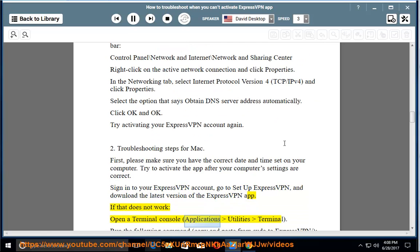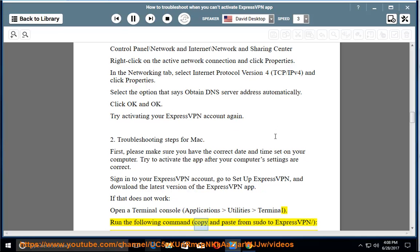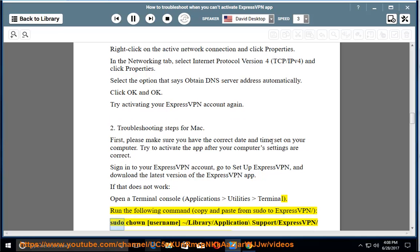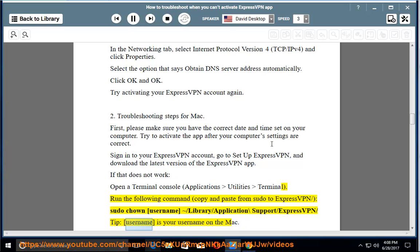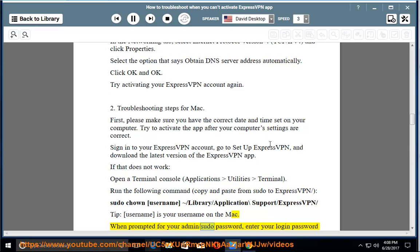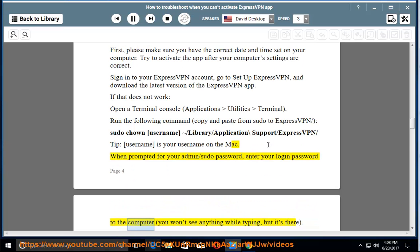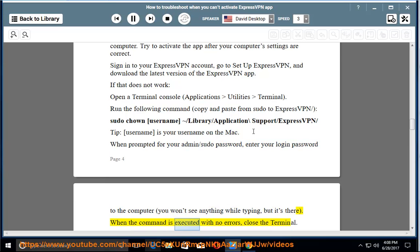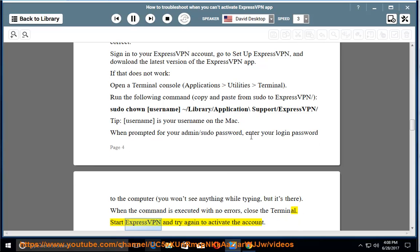If that does not work, open a Terminal Console: Applications > Utilities > Terminal. Run the following command — copy and paste: sudo chown username ~/Library/Application\ Support/expressvpn/. Tip: username is your username on the Mac. When prompted for your admin/sudo password, enter your login password to the computer — you won't see anything while typing, but it's there. When the command is executed with no errors, close the terminal. Start ExpressVPN and try again to activate the account.